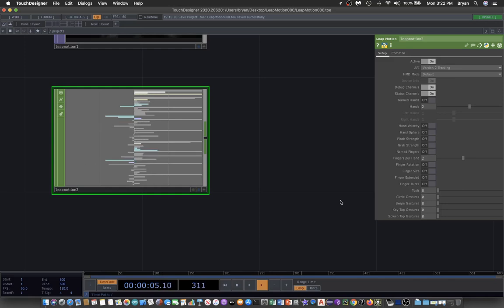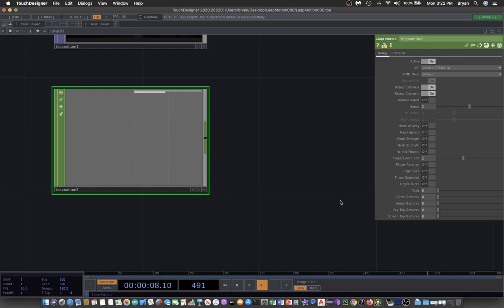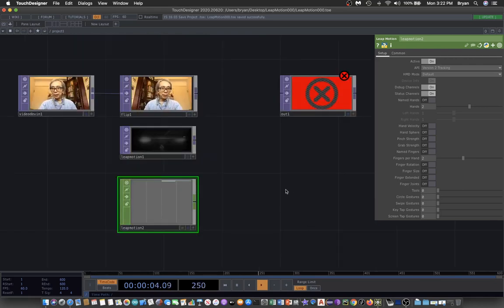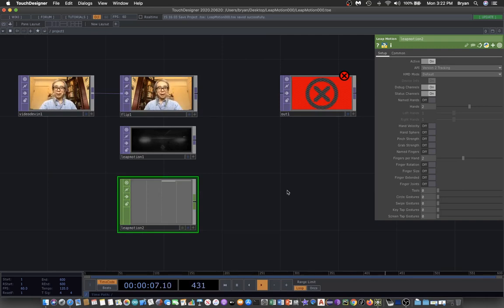So that's the basic operation that we work with for our Leap Motion before we start with our exciting project.